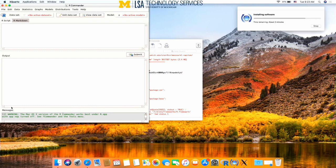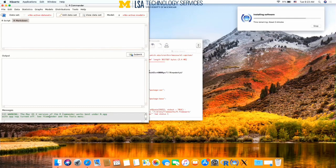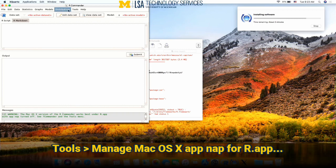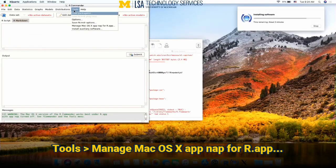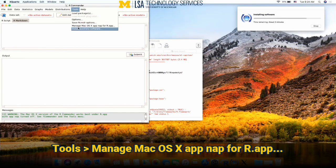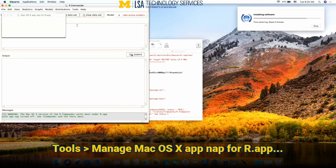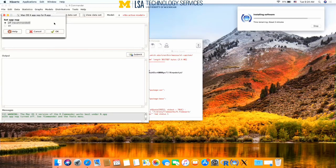If we look down here in the warning messages, it says the Mac OS X version works best under R.app with AppNap turned off. You can turn AppNap off by going up to Tools, Manage Mac OS X AppNap, and turning that off.